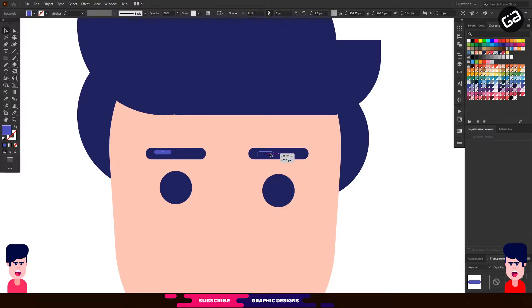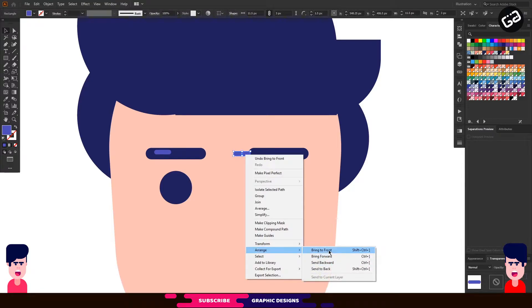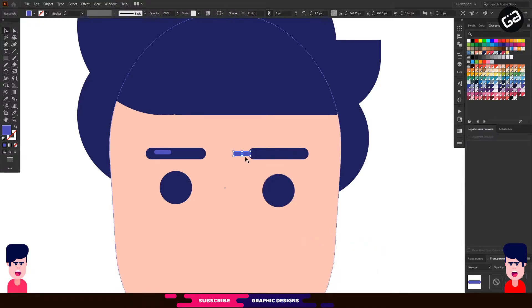For the right side, select it, press the Alt key and drag it to the right. Then right click on it, go to Arrange, then Bring to Front. Then place it like so.